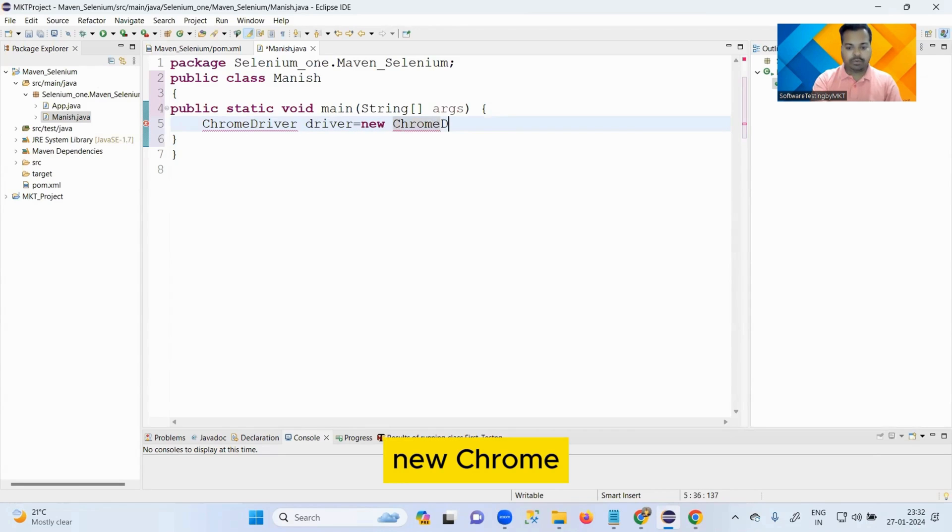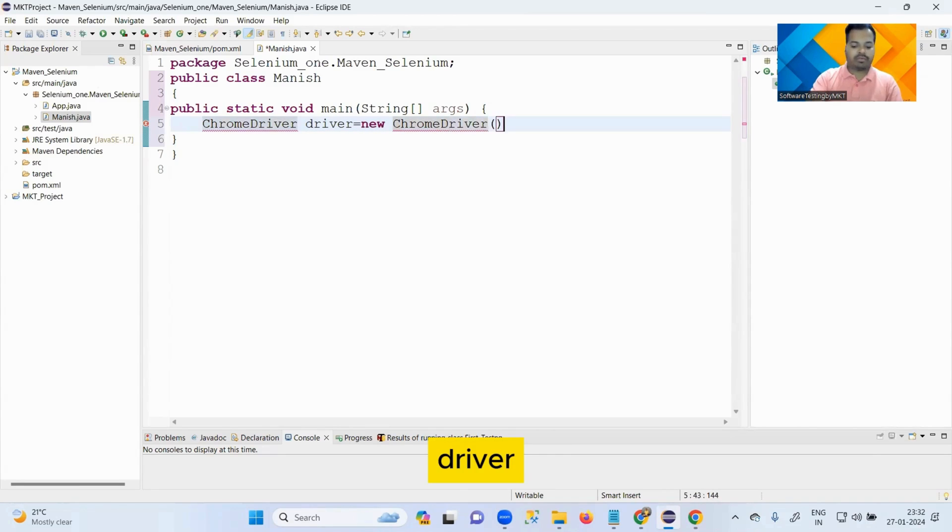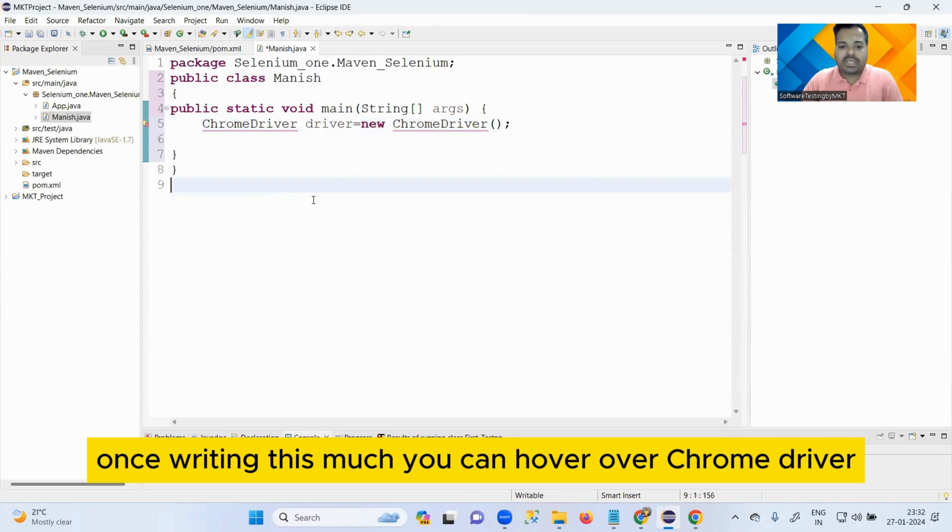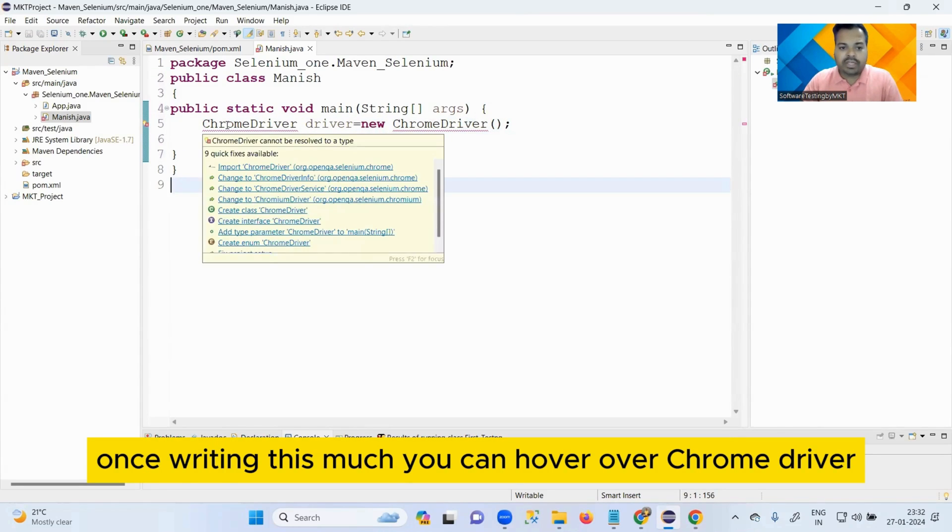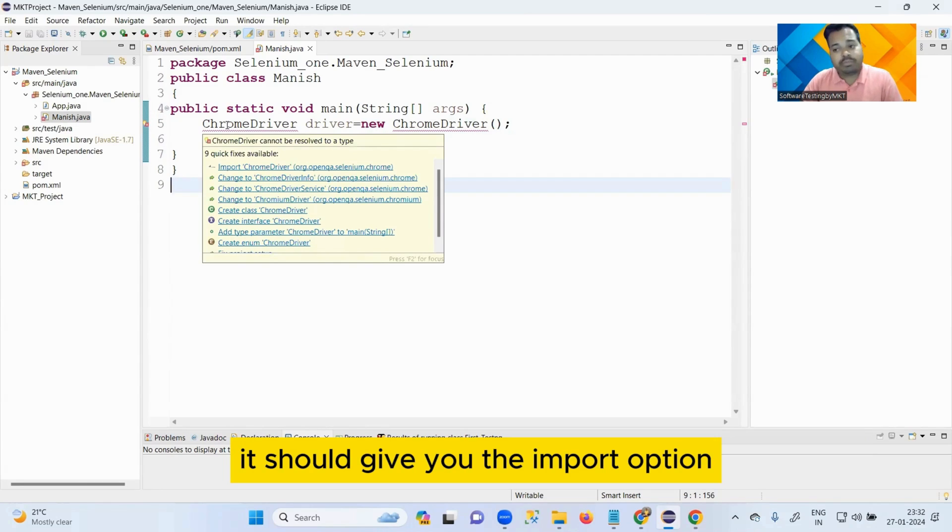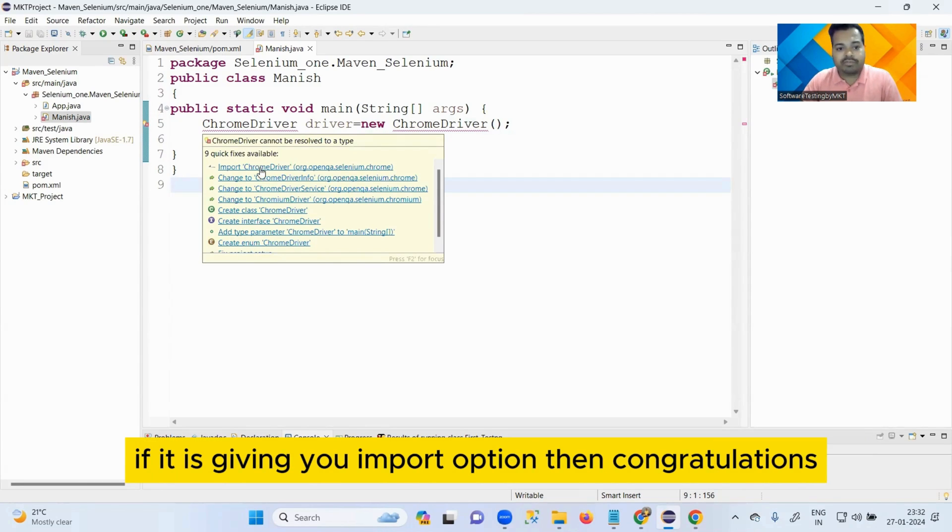Once writing this much, you can hover over ChromeDriver. It should give you the import option. If it is giving you import option, then congratulations, it should launch your empty browser. Let's check.